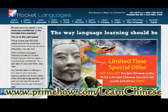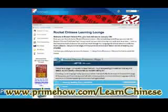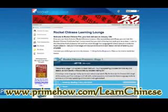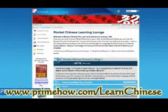Let me show you what you're getting with the Chinese Rocket Language Course. It comes in three sections or stages: one, two, three. And it has 31 lessons total, or 15 hours of just audio.